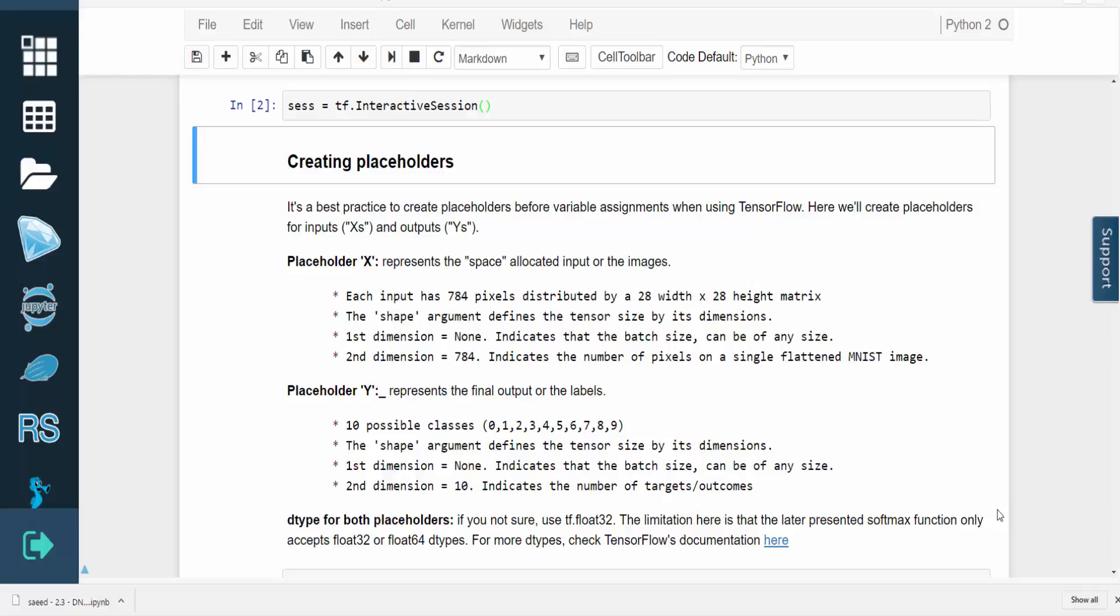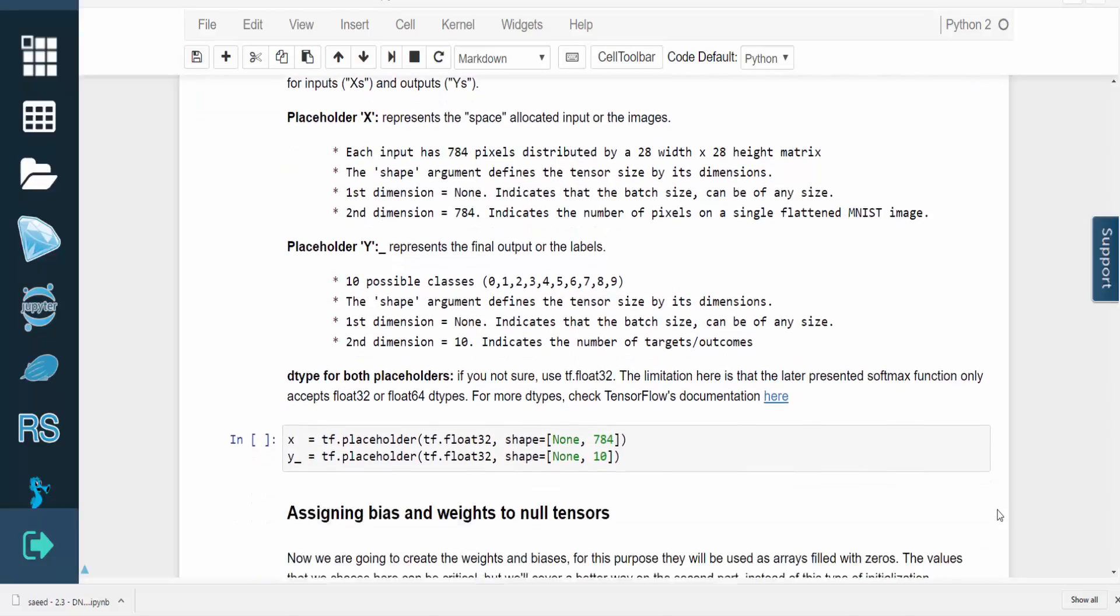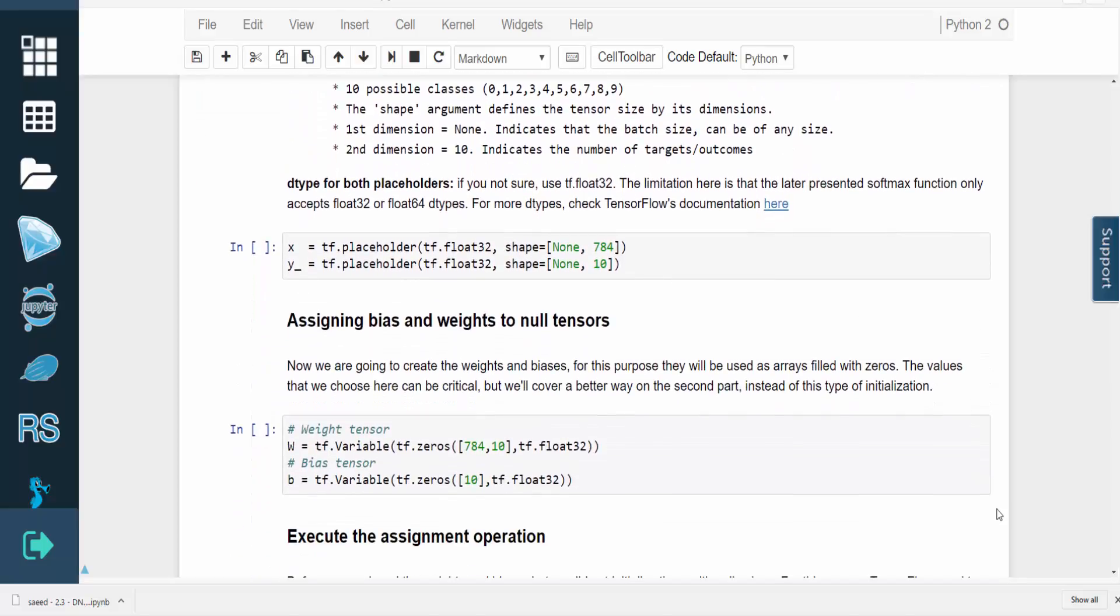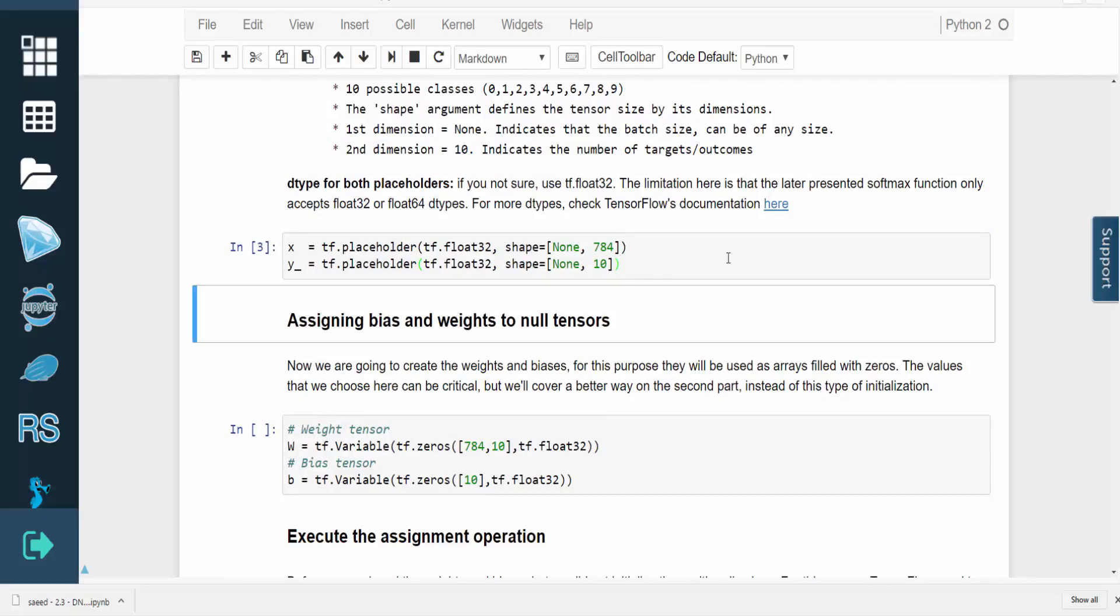You'll need to select a dtype for both of the placeholders, and if you're not sure, just use TF.float32. It's worth noting that the softmax function, which we'll cover shortly, only accepts float32 and float64. For more dtypes, you can check out TensorFlow's documentation here.